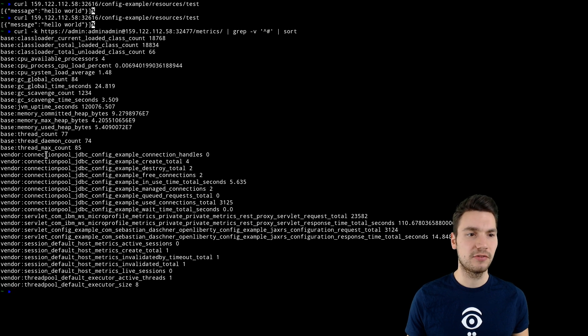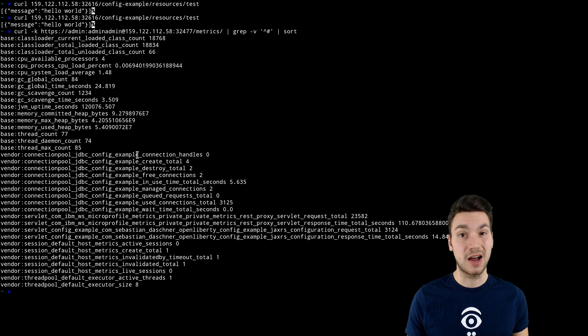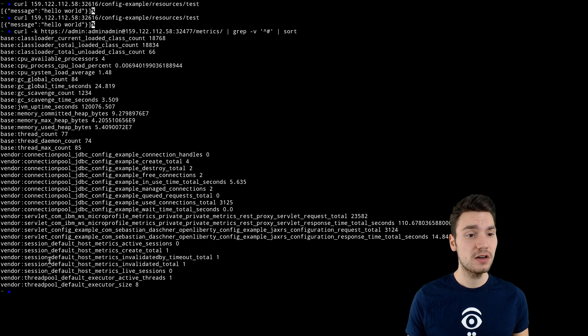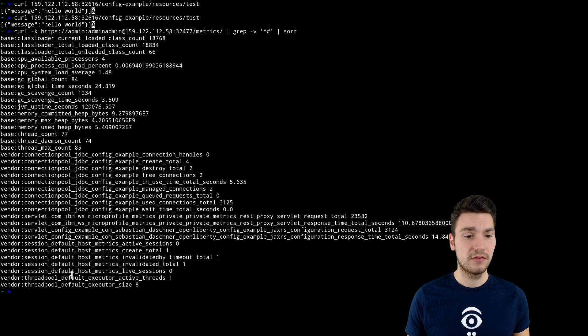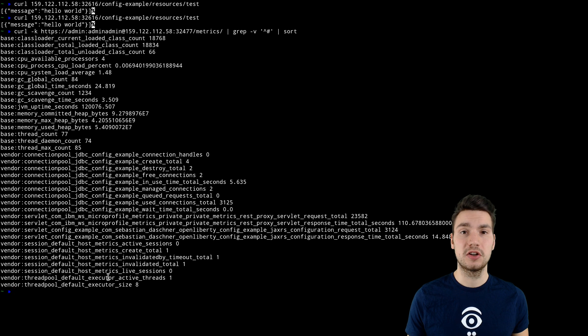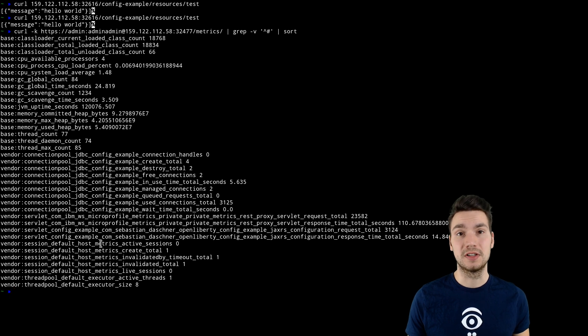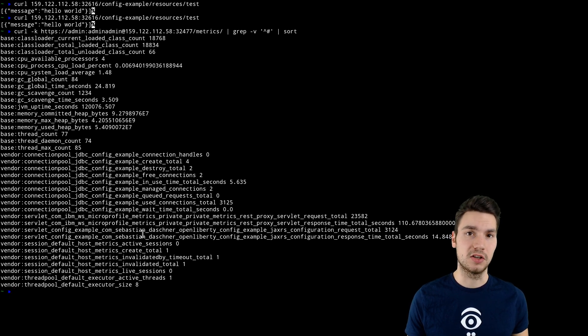For example, for connection pooling. It will provide us the data for our specific database connection here, or similarly for our default executor thread pool or the servlets that are actually part of our application.